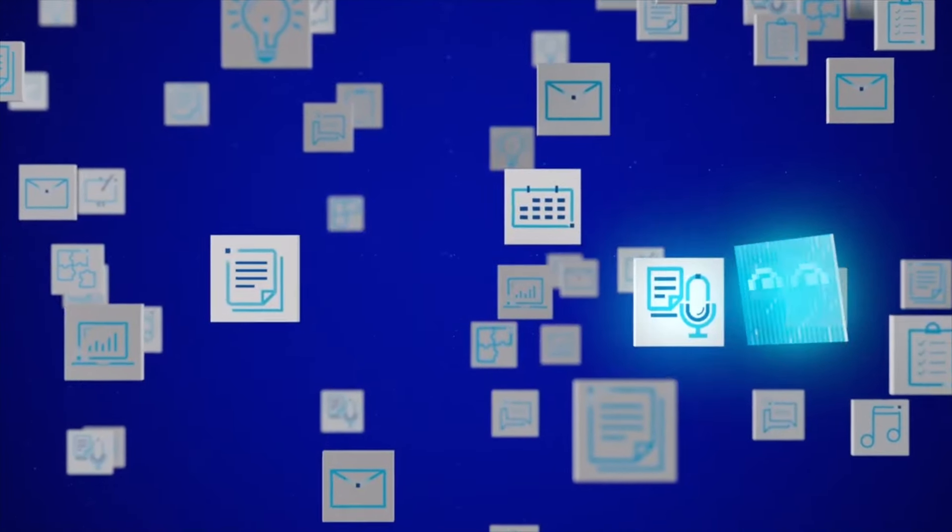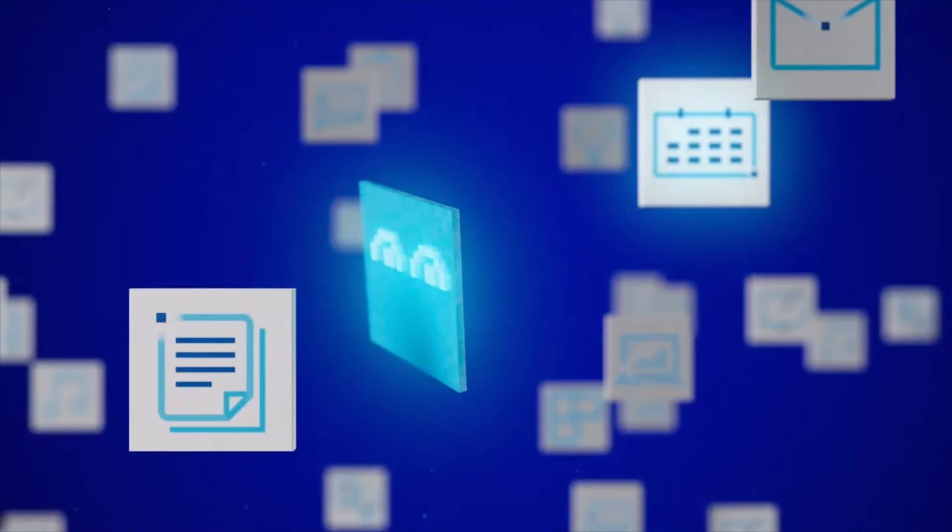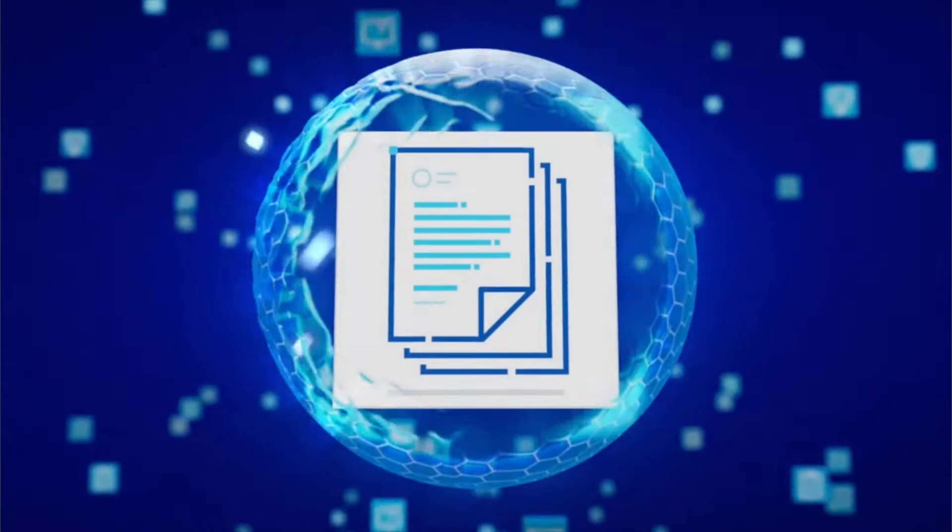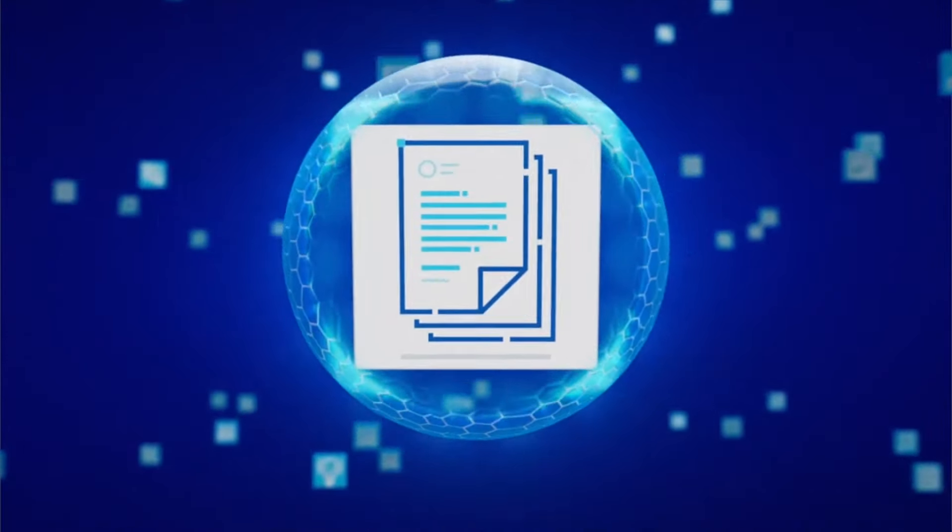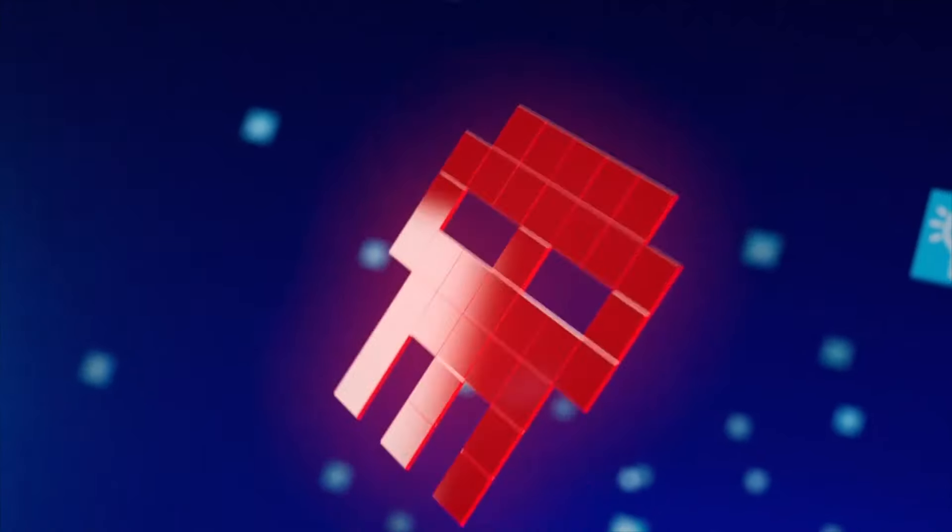Your productivity assistant will automate transcriptions, calendar management, and meeting notes. And you'll feel more secure, knowing that cyber threats can be detected in new and advanced ways.